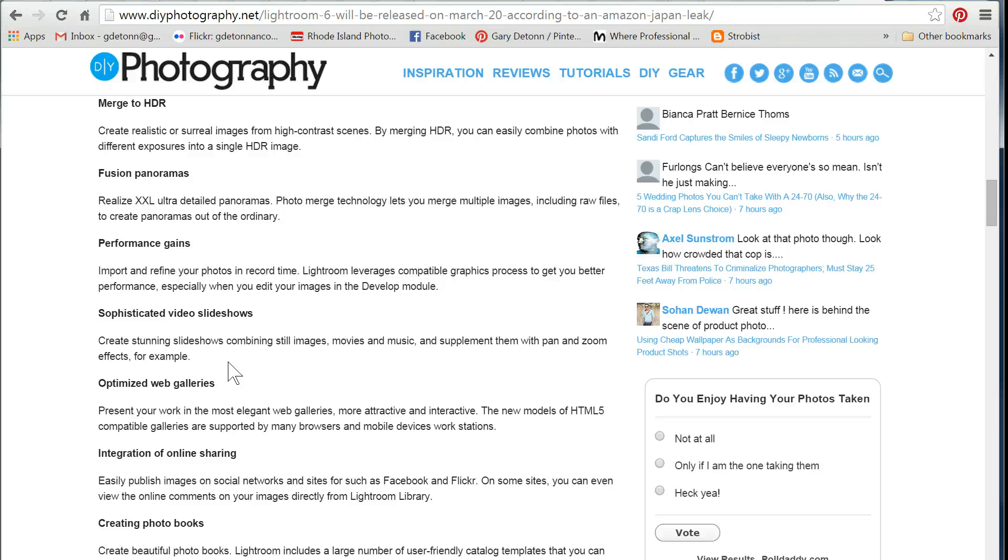Optimized web galleries. That's another area that was really lacking in Lightroom. These other panels, I never used all that much because they weren't all that good. We'll see if they're much improved. It's claiming that they're going to use HTML5 galleries and that will support more browsers and mobile devices. And that sounds like that could be a big improvement as well.